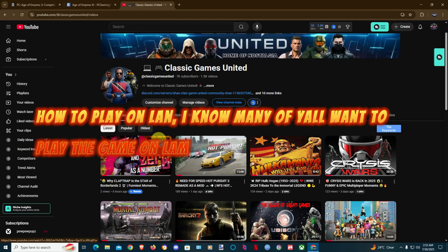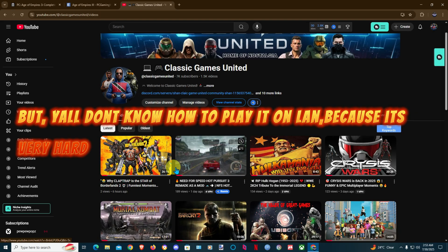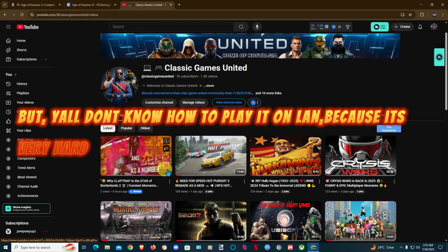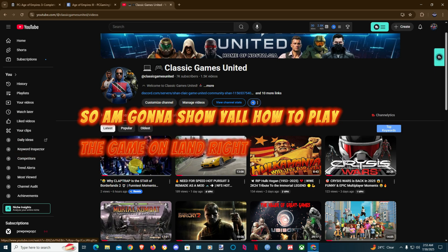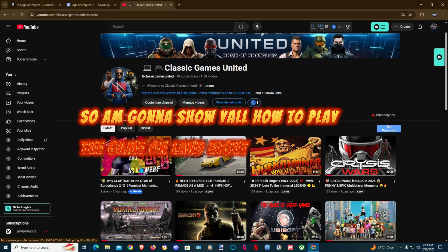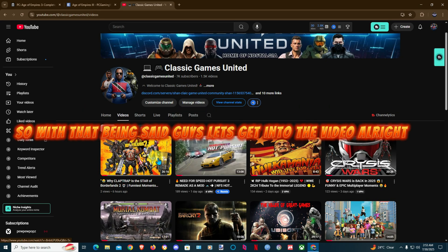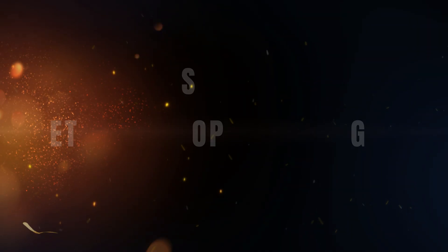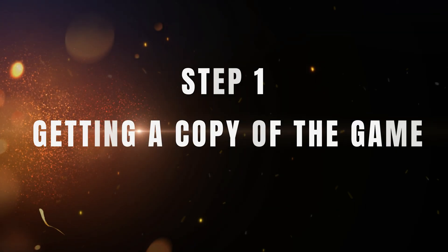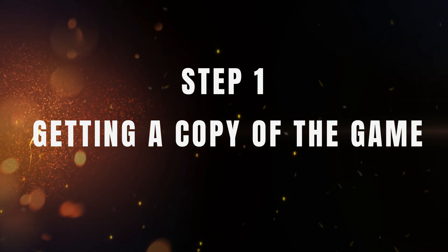I know many of you want to play the game and learn but you all don't know how to play it on LAN because it's very hard. So I'm gonna show you how to play the game on LAN. Without further ado guys, let's get into the video.